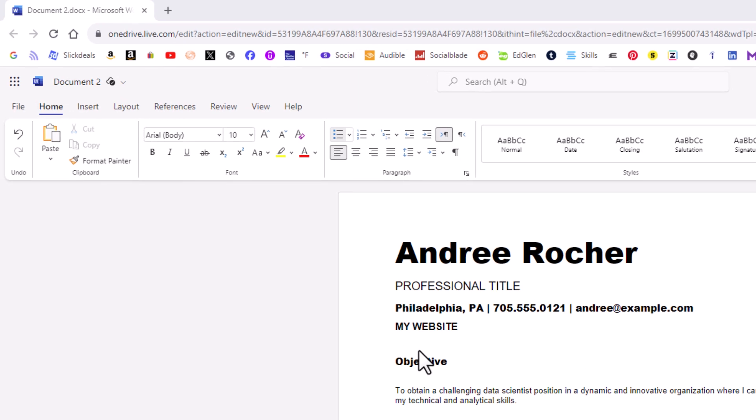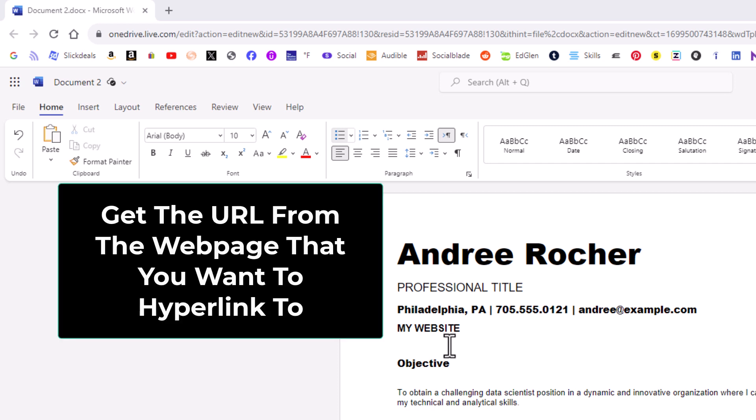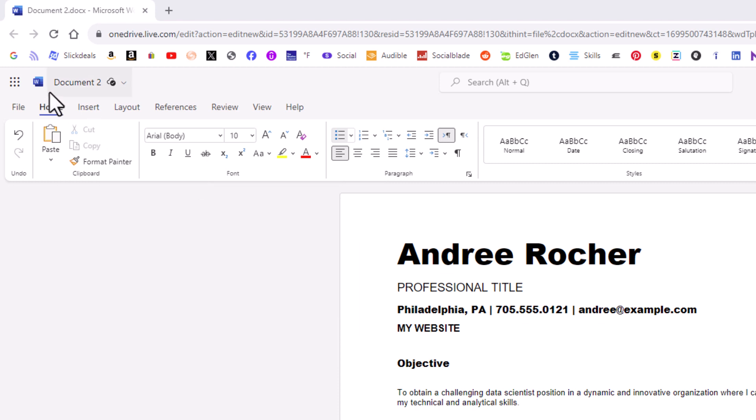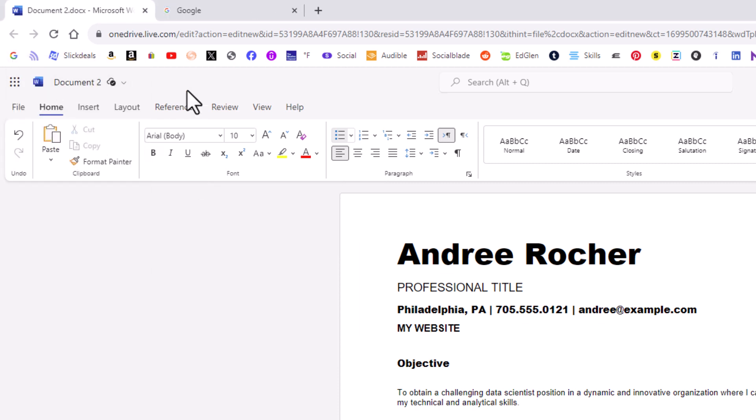Say that I wanted to hyperlink these words here to a website. The way to do that, first thing I'm going to do is go to the web page that I want to hyperlink it to. For the sake of this video I'm just going to open up google.com.